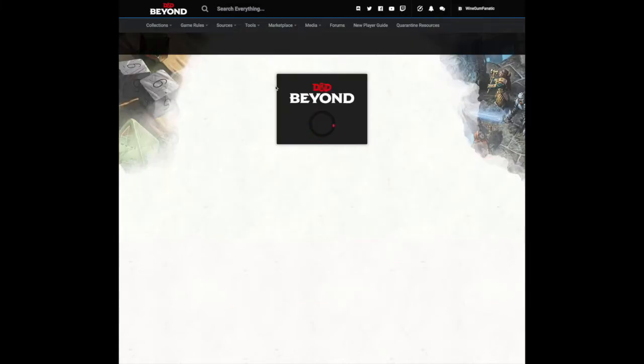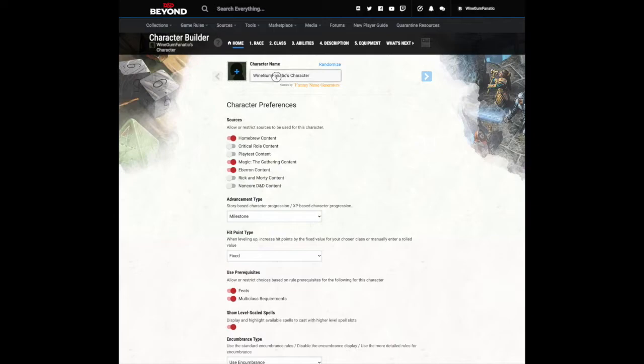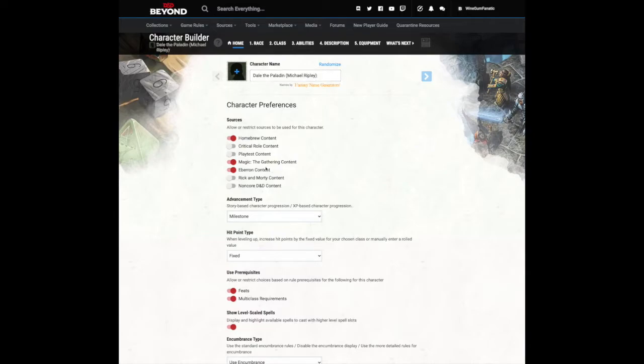First thing you want to do is type in your character's name and your real name. Then, make sure only homebrew content is activated as a source.